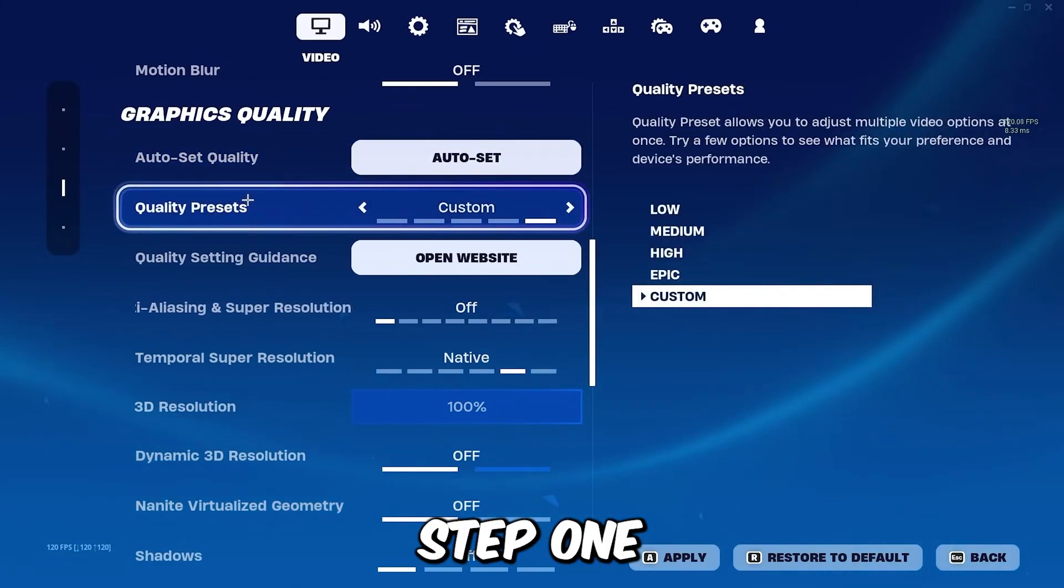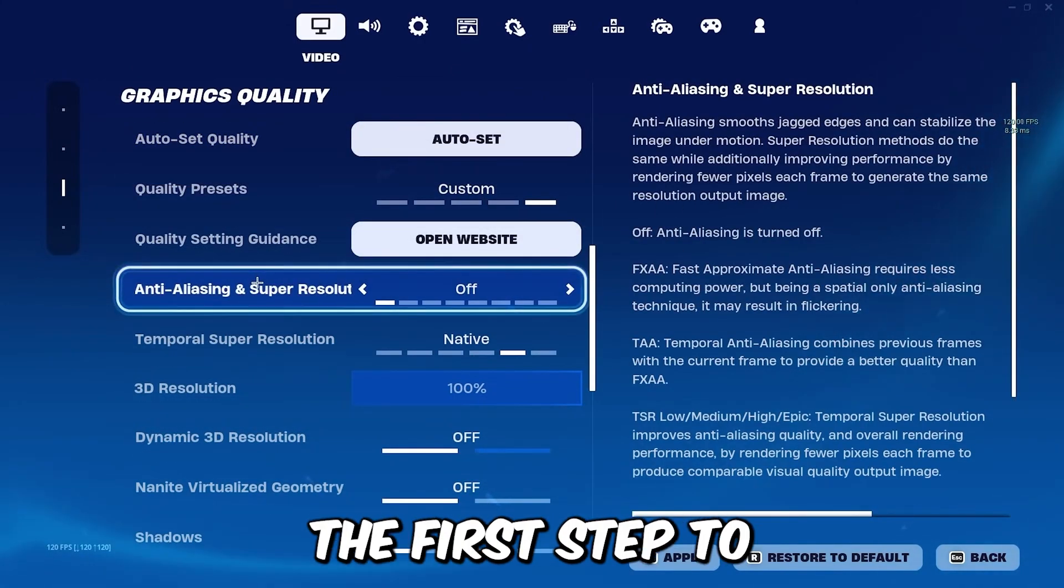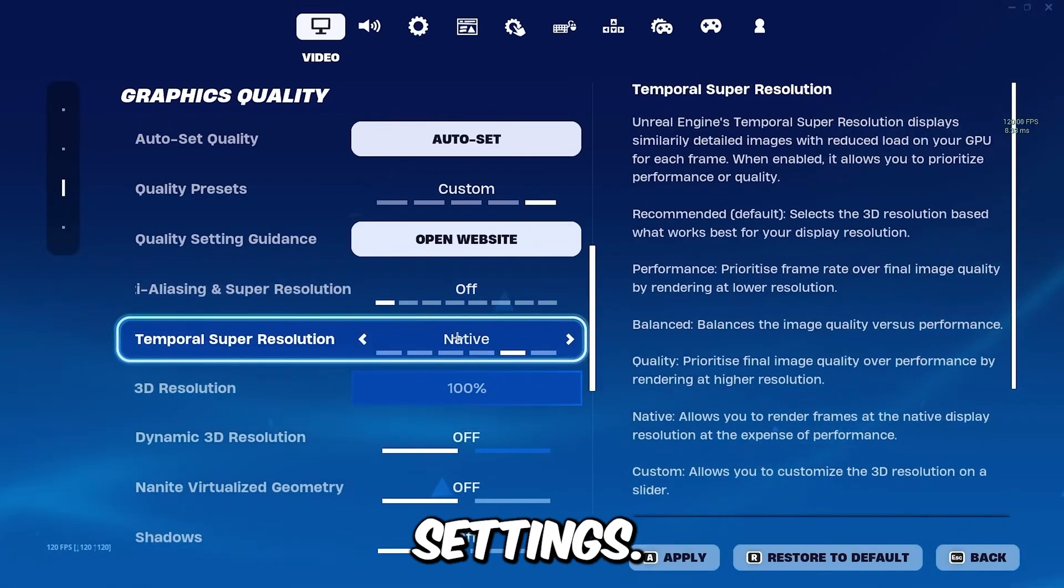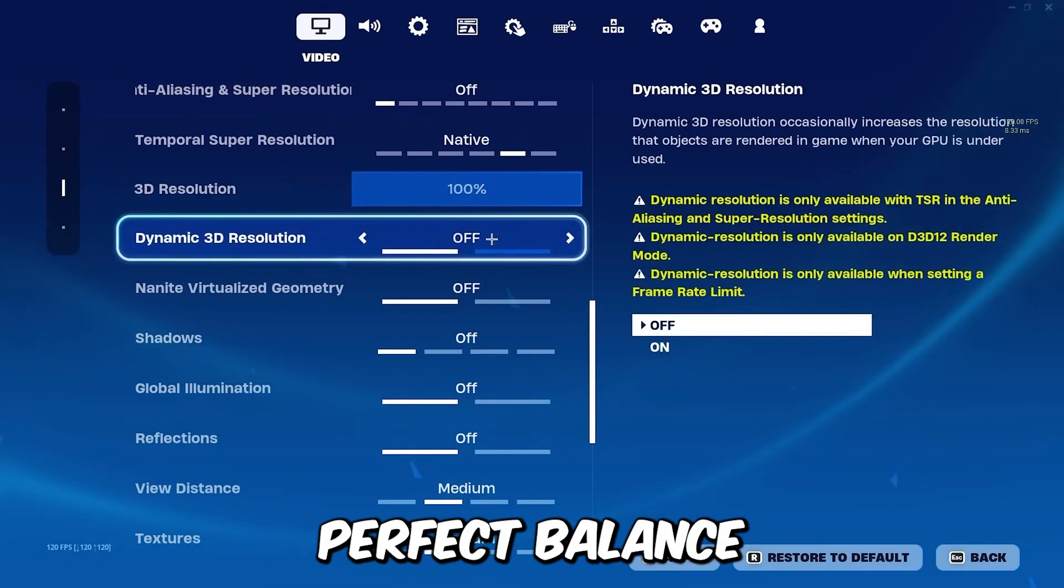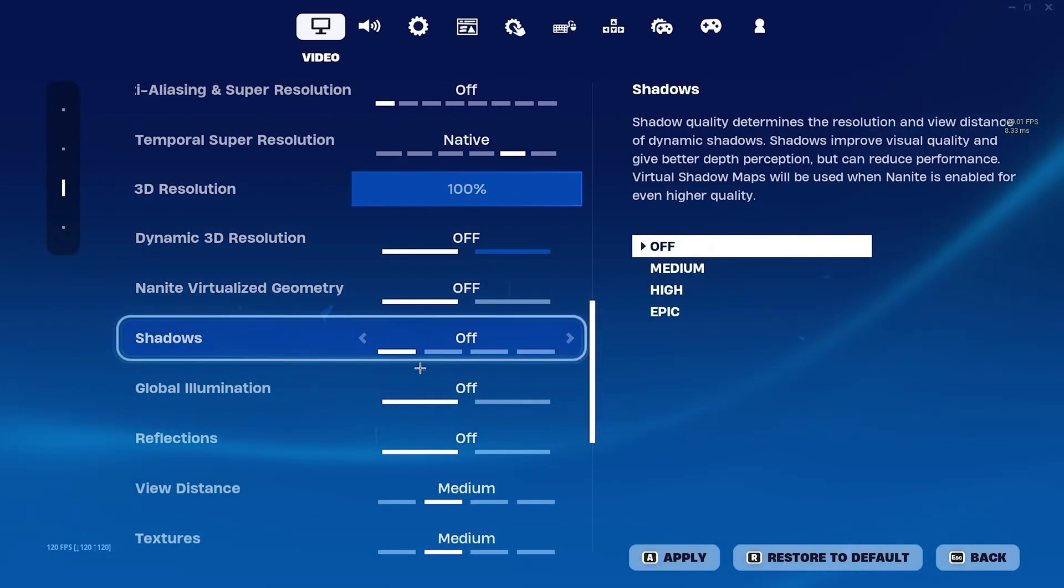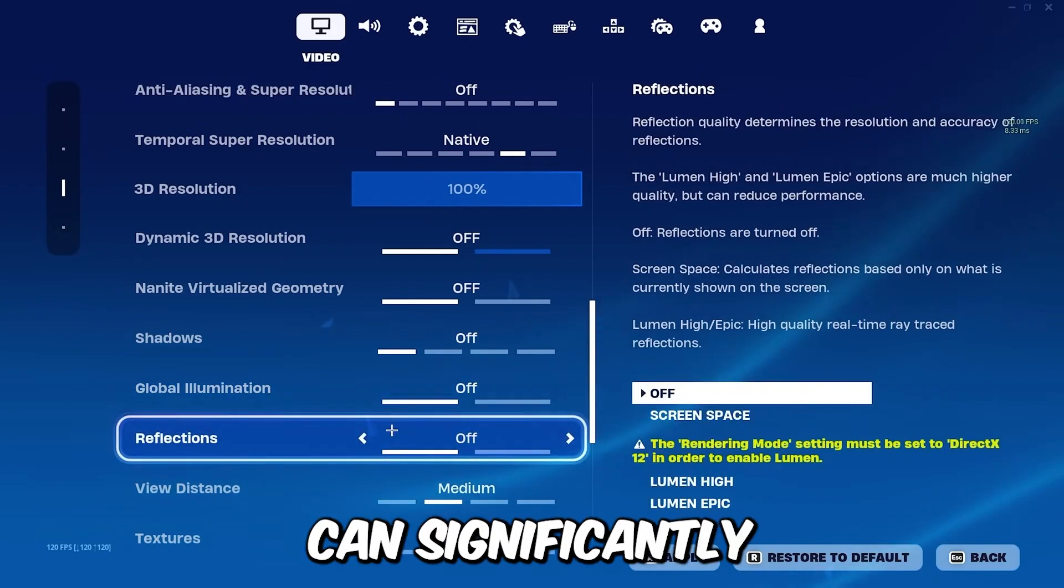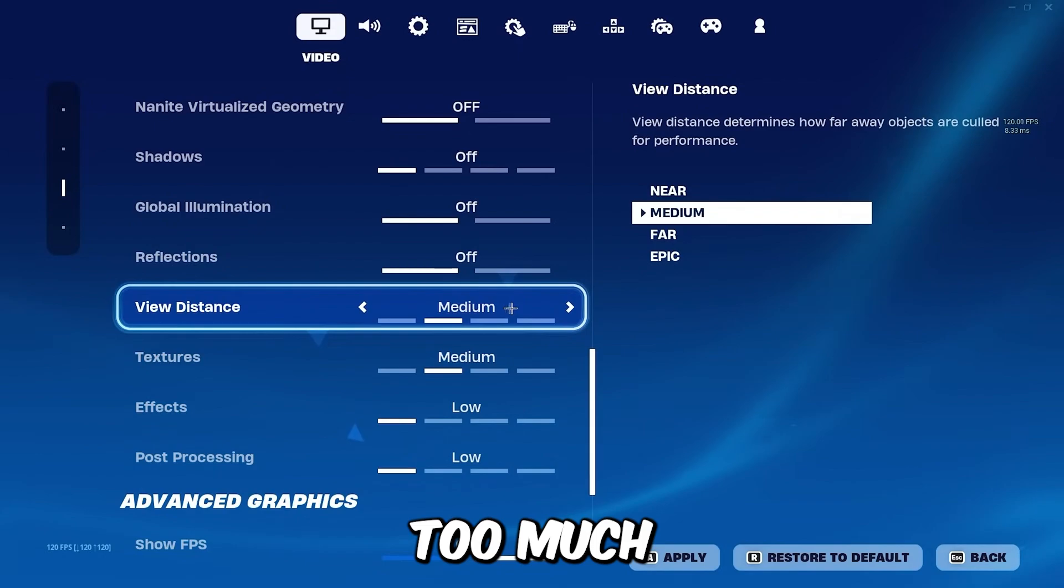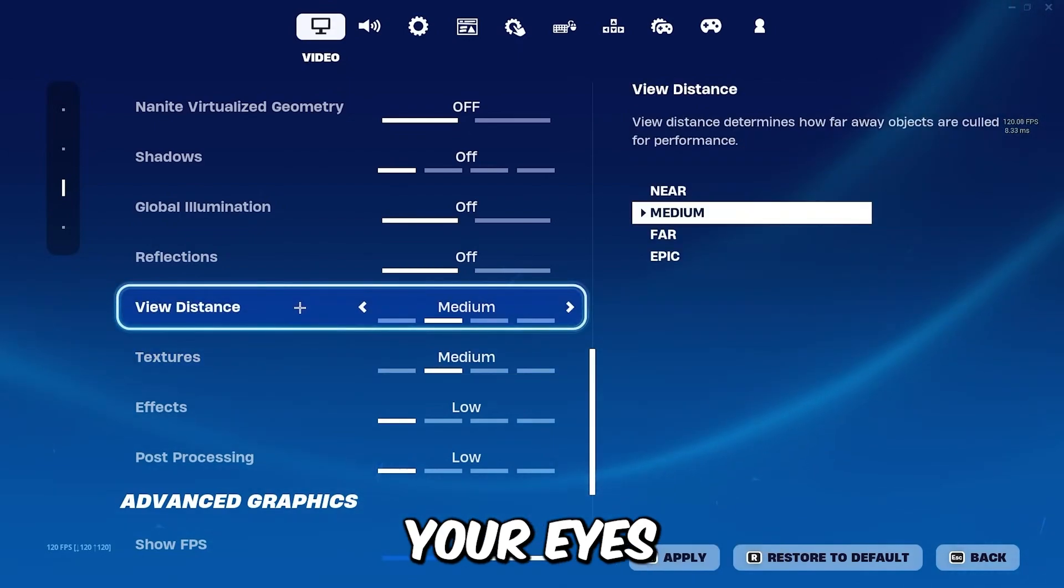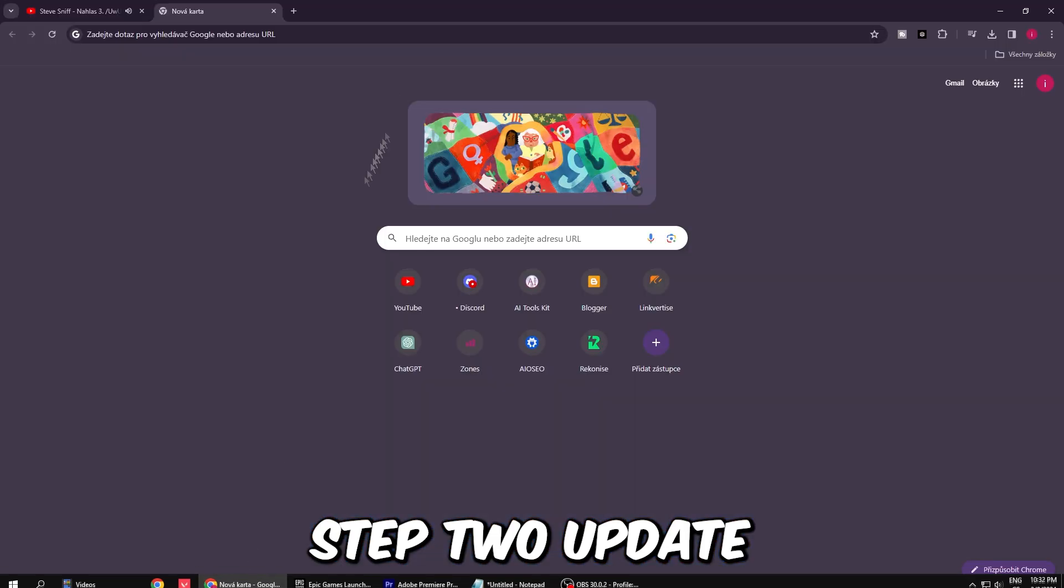Step 1: Optimize graphics settings. The first step to FPS Paradise is optimizing your graphics settings. Head to your game settings and find the perfect balance between visual fidelity and performance. Lowering graphics quality can significantly boost your FPS without sacrificing too much in the visual department. Trust me, your eyes won't even notice the difference.